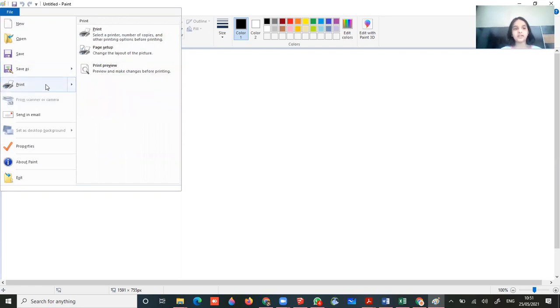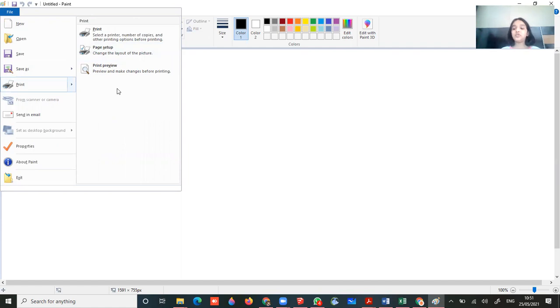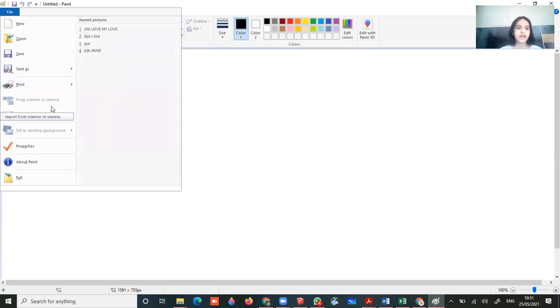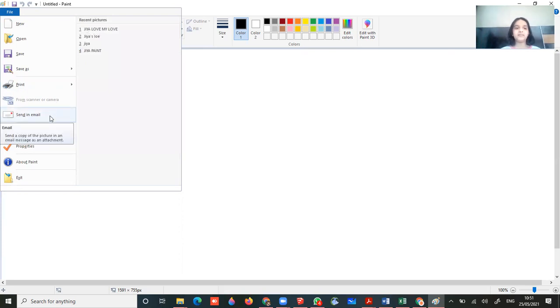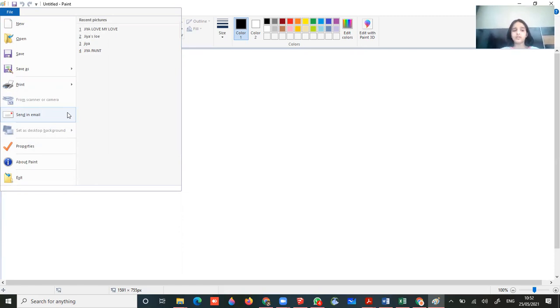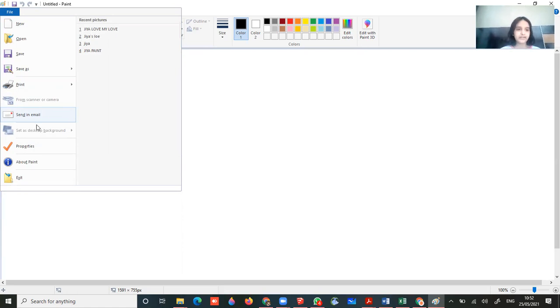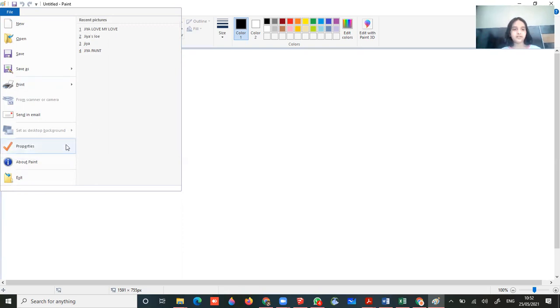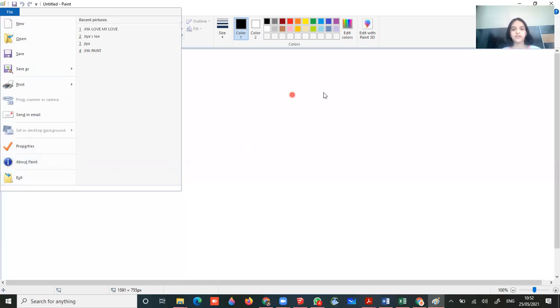Then you will have print. If you want to save that and you are going to print, you have to connect your laptop or your computer with the printer. Now from scanner or camera, that is not available. Now send in email - if you have email open, you can send this as an email to anybody. Then we have set as desktop background, that is not possible. Then we have properties, about paint, and then exit for exit.